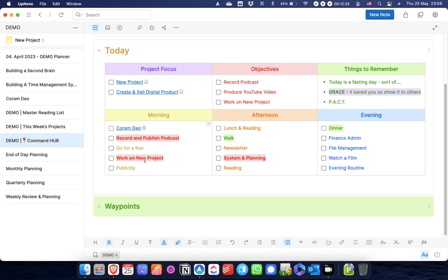So there you have it. That is how I use different functions of the editor and UpNote as a notes app to organize my projects, specifically the project notebooks themselves, but also planning how and when I'm going to work on projects during the week.